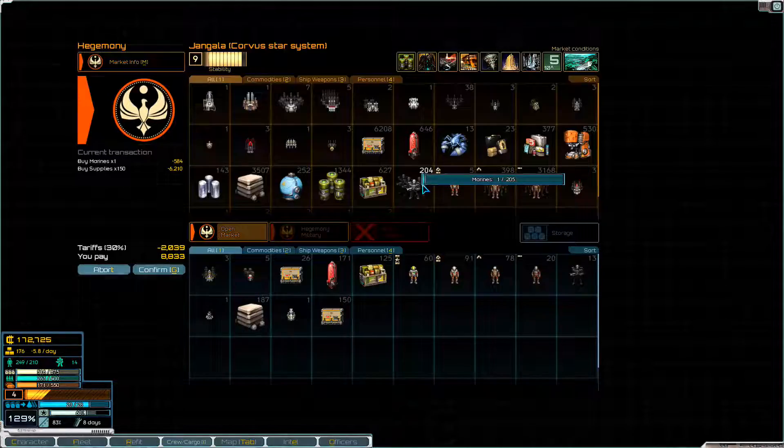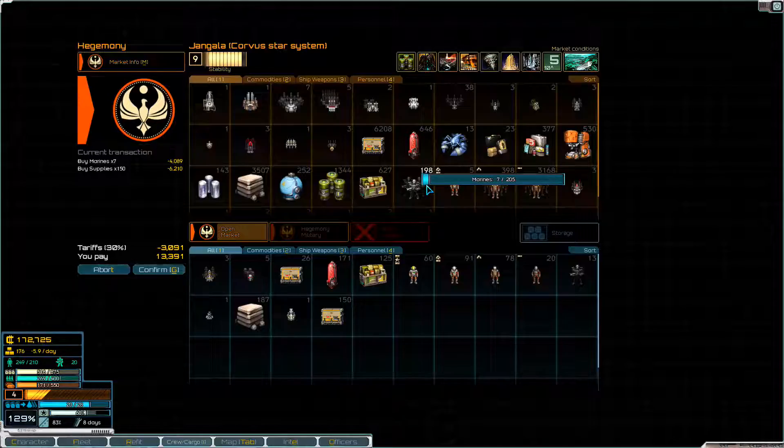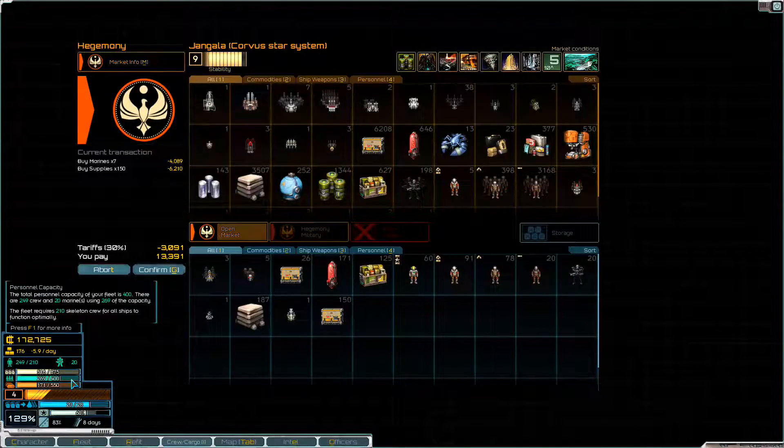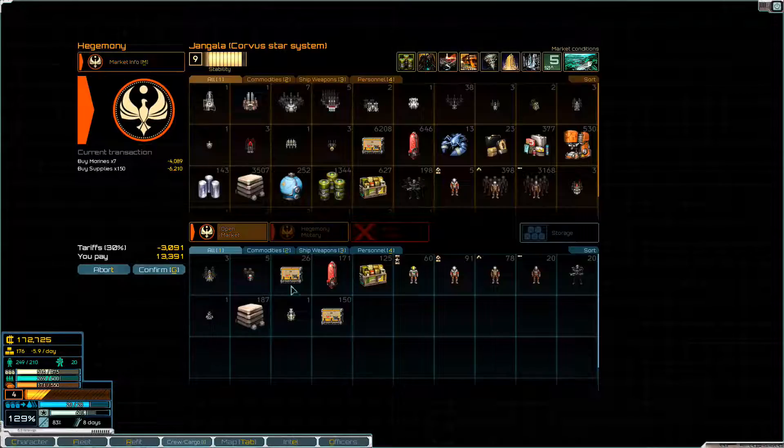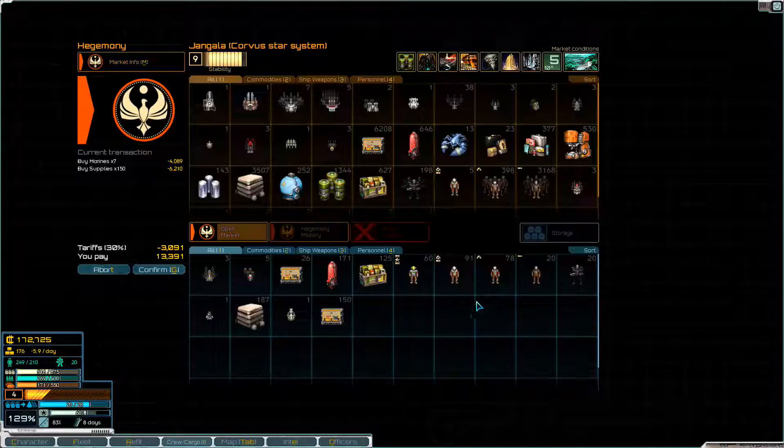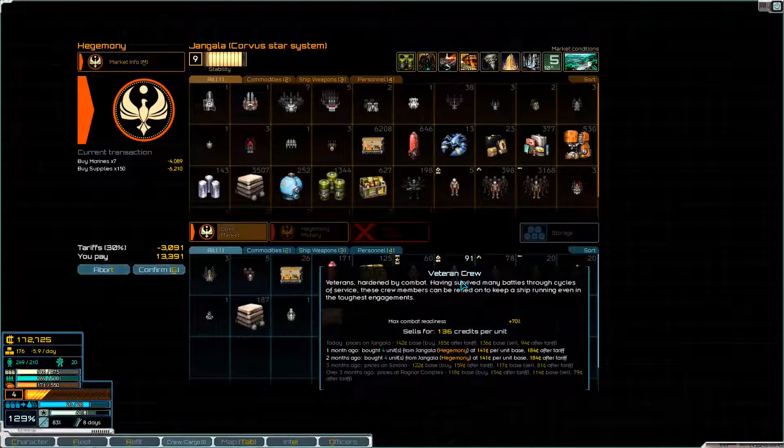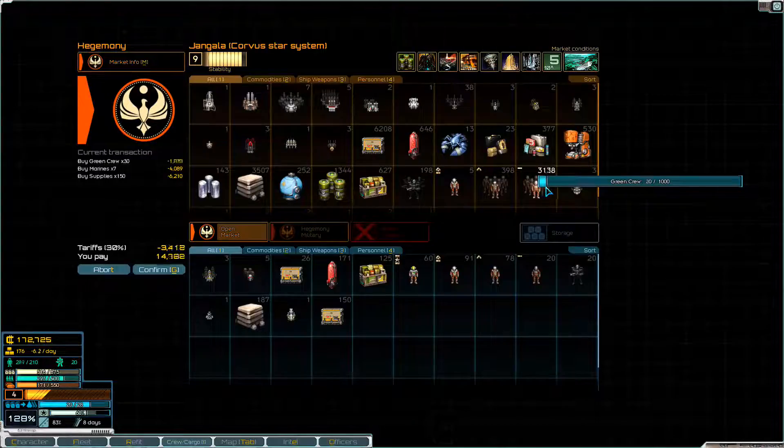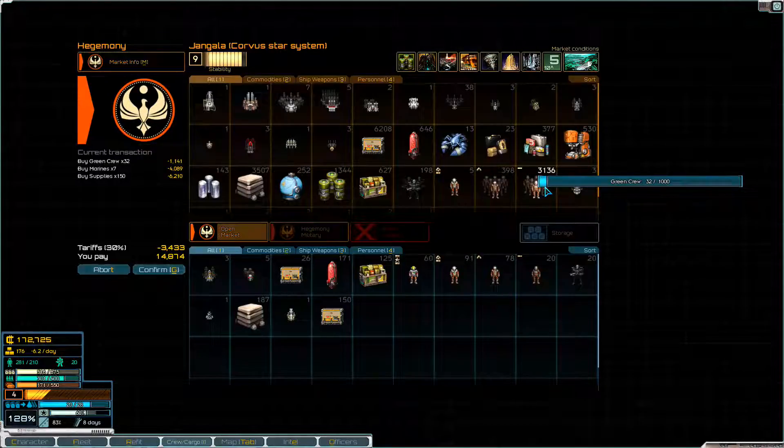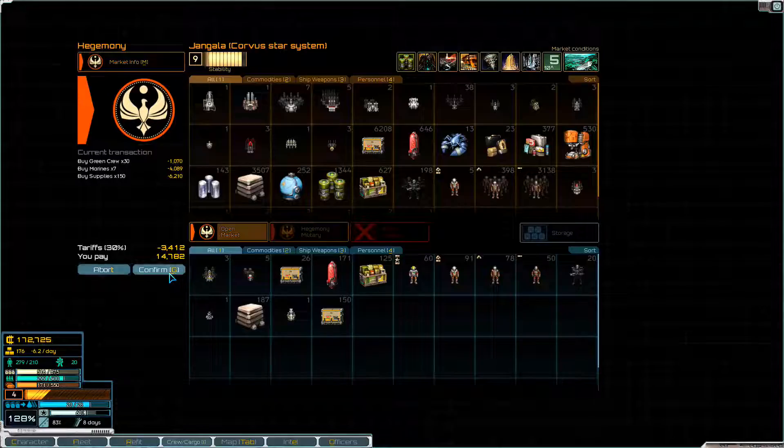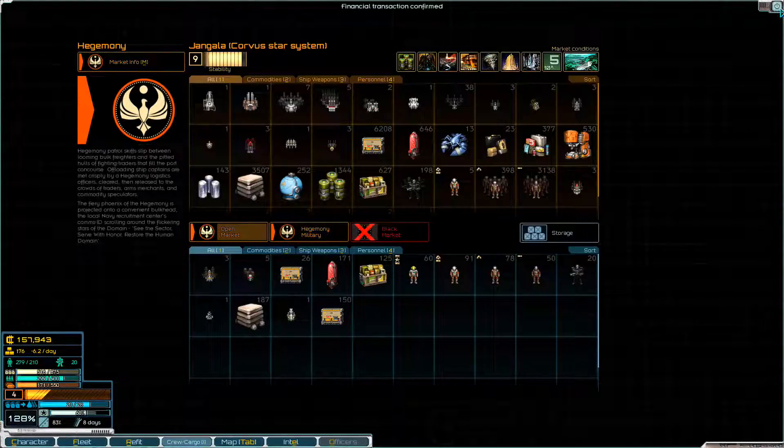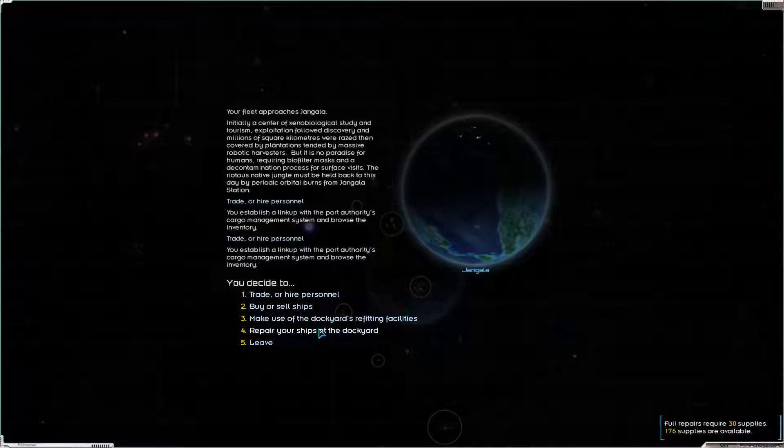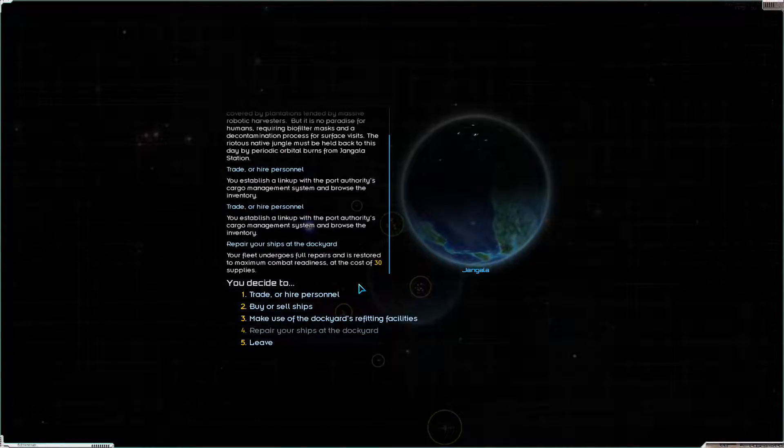Now, I do want to buy a lot of supplies so we can repair everything. We needed 30, and I want a good stash. So I want to buy about 150 supplies. We could do with replacing some Marines as well. We did lose a number of them. And how are we doing on crew? 269 out of 400. We're getting low again. Let's pick up another 30 green crew to train them up.